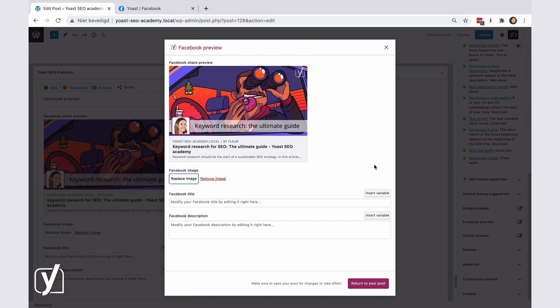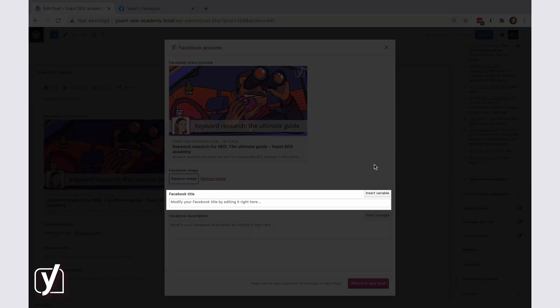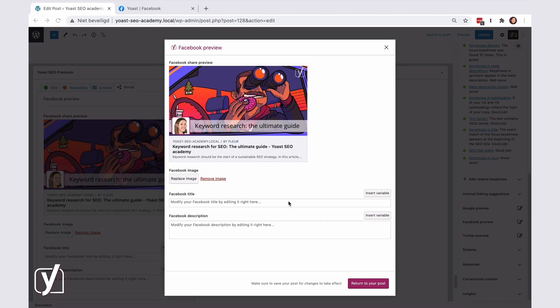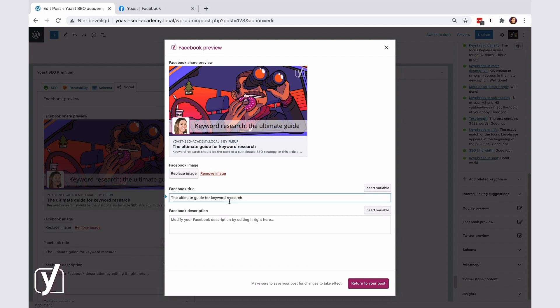The next thing you can do is add or change the title. You can, of course, keep the SEO title you already have for the post. But you can also get creative and use something completely different. Whatever fits the needs of your audience.